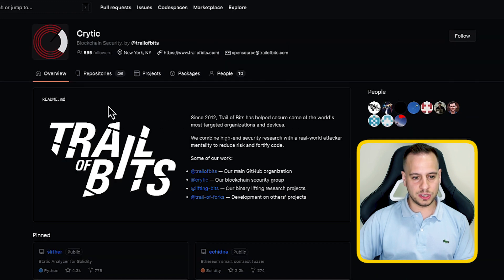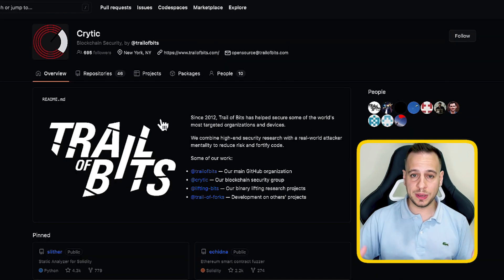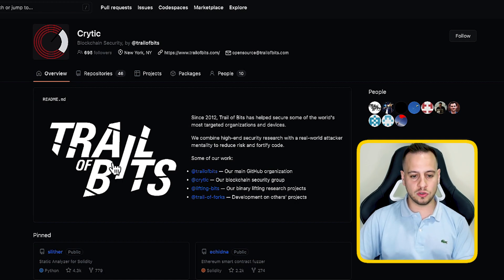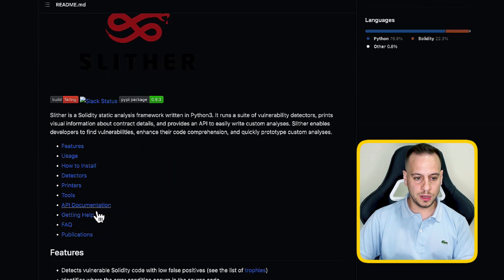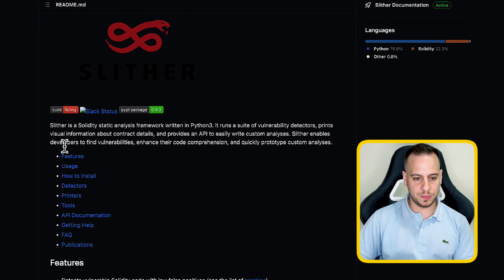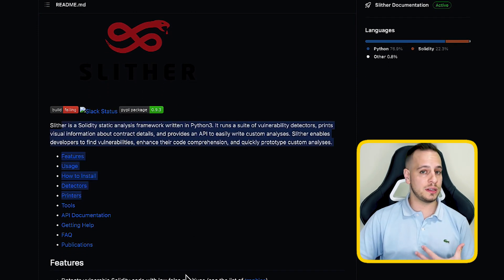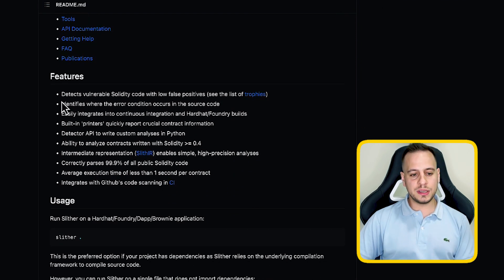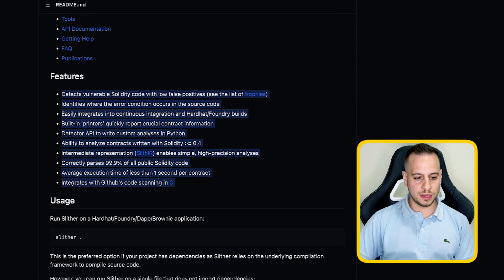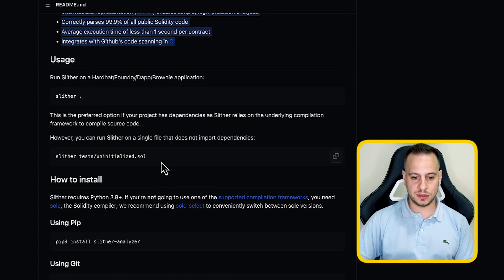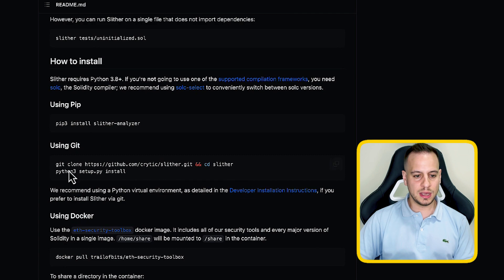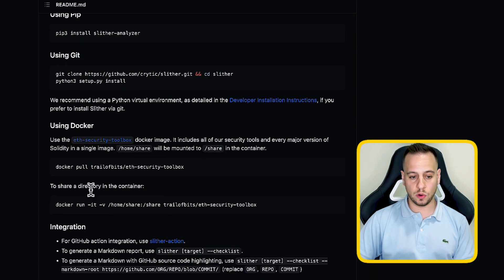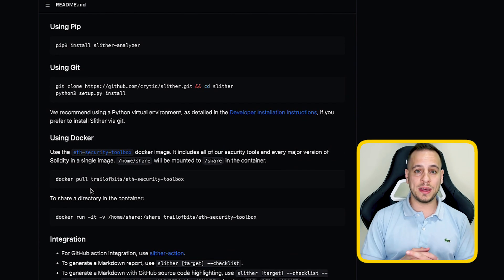This is the GitHub repository of Slither, under the Crytic organization, which is part of Trail of Bits — a well-known leading smart contract auditing and security firm. You can see the logo, repository, explanations, and deep dives into all the different features. There is also an installation guide using Docker, Git, or pip, which is the package manager for Python.